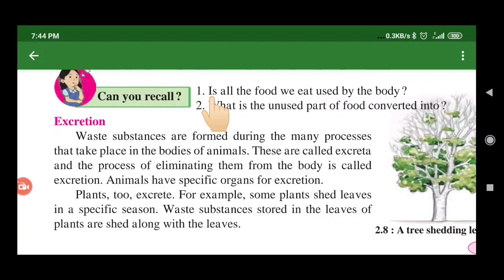Good afternoon class. Till now you have studied about growth, cellular growth, and food is necessary for growth and respiration. Now the third characteristic of living things is excretion.